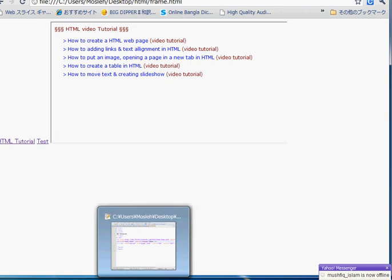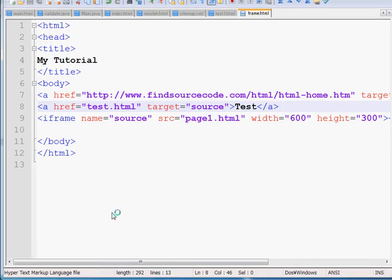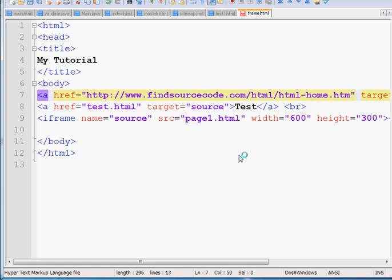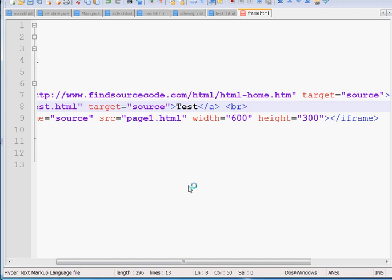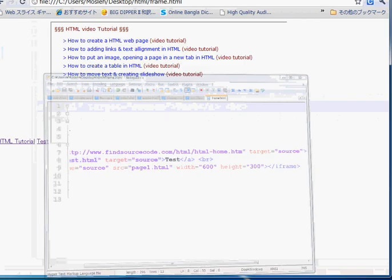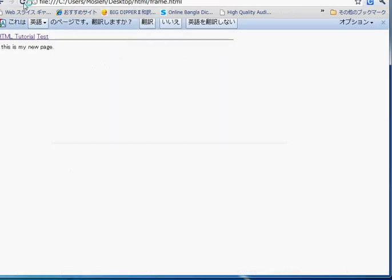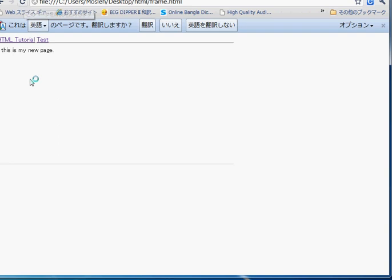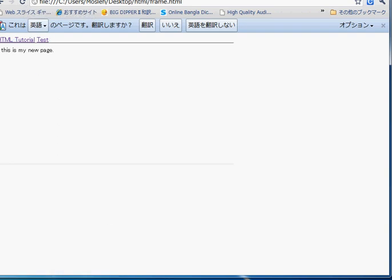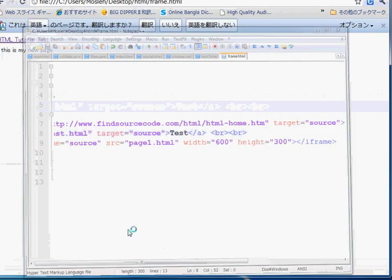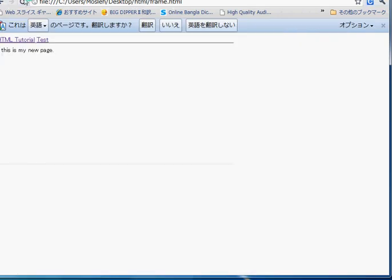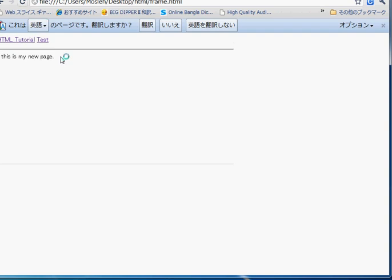So I want to put these two links in the upper position. Why does it look like this? Now if I use BR, I think that will be solved. Use a BR, Ctrl+S to break the line. Refresh the browser and you can see HTML tutorial and test in this upper portion. So it is very close, so I am using another BR.